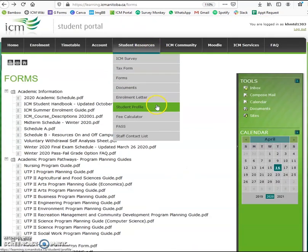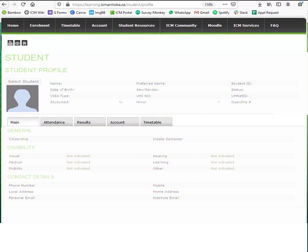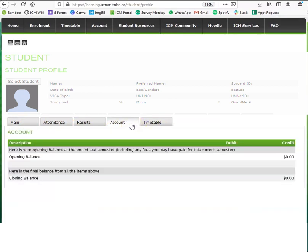Next, we have the student profile. This directs you to your own profile where you'll be able to view general contact information, attendance records, results, account, and timetable. Clicking on accounts will show you the balance that you owe. Any positive amount indicates what you need to pay ICM. However, if the amount you see is negative, it indicates the balance you have already paid ICM — so keep that in mind.